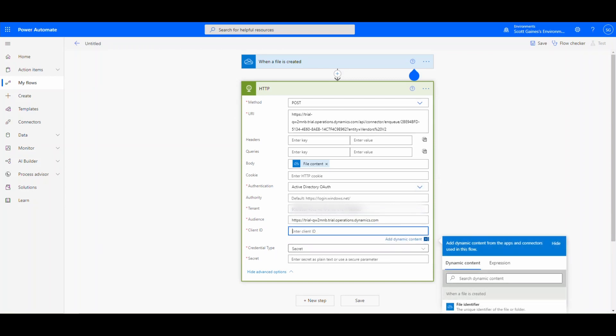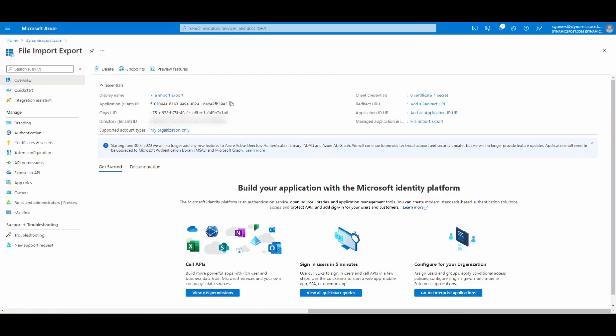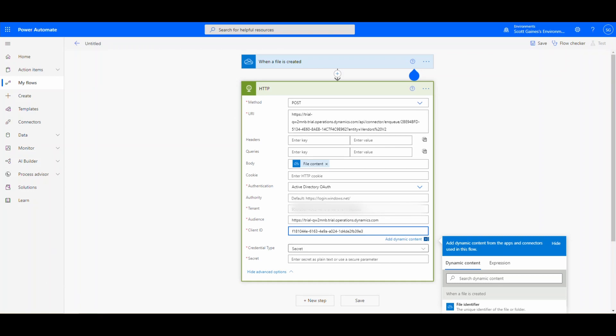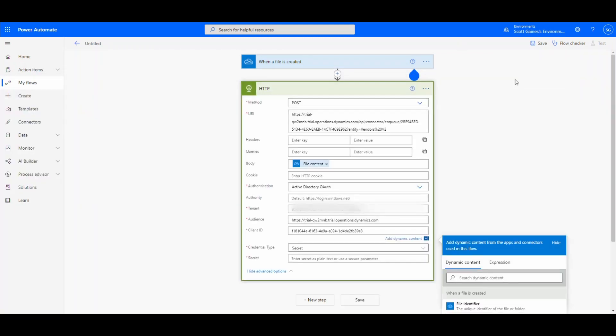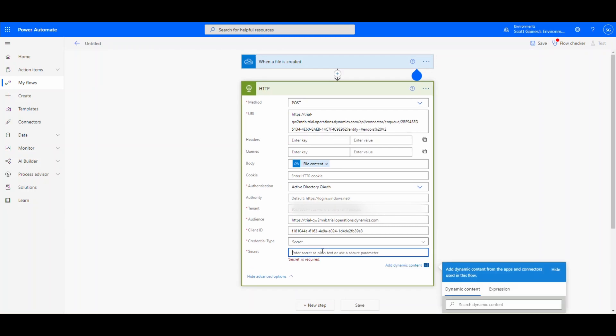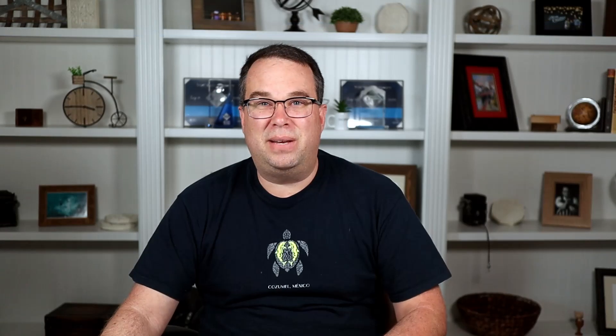Client ID is going to be that same client ID we've been using. So we'll come here to the application client ID. We're going to get that and paste it. And then we'll come back here and put our secret in there. And then we'll save that. So believe it or not, that's pretty much it.